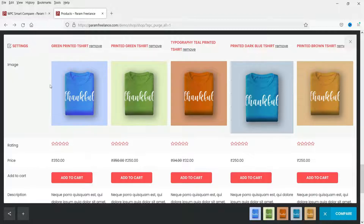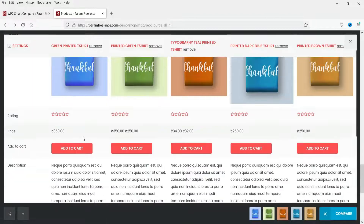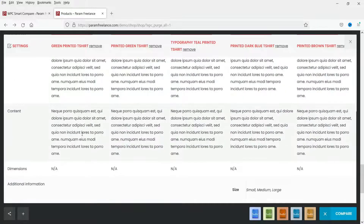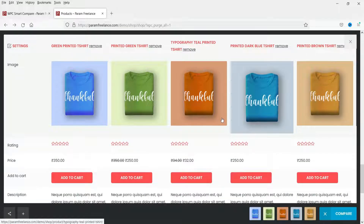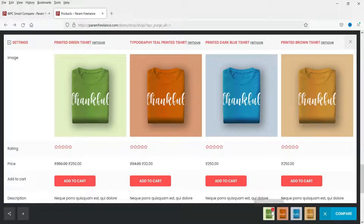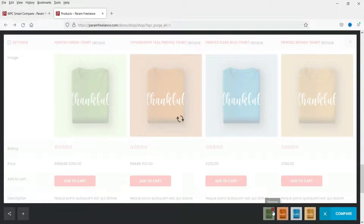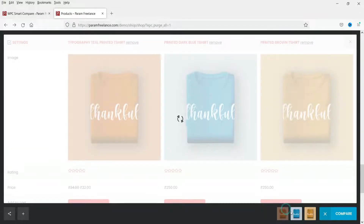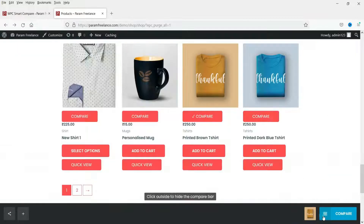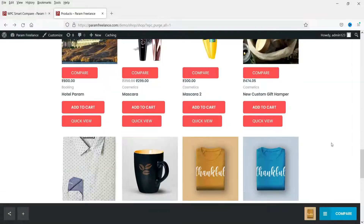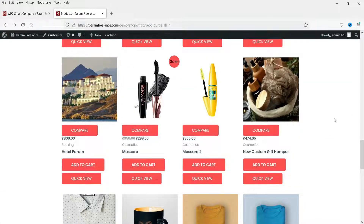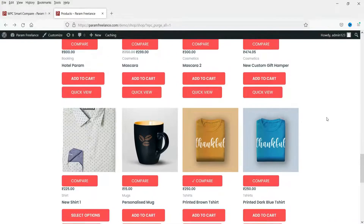In the comparison table you will see the image, rating, price, Add to Cart button, description, dimensions, and any other fields. You can remove products by clicking the remove button or the X button. When all products are removed, the compare bar at the bottom is hidden. Clicking compare again brings the compare bar back.